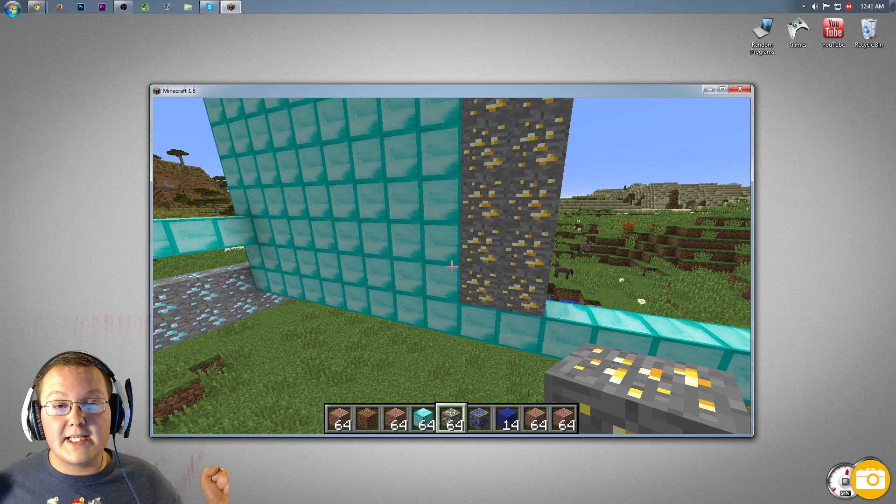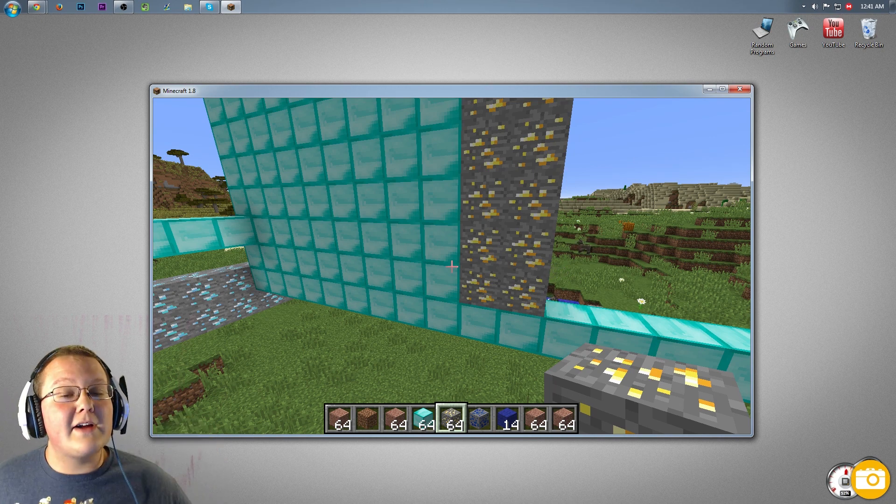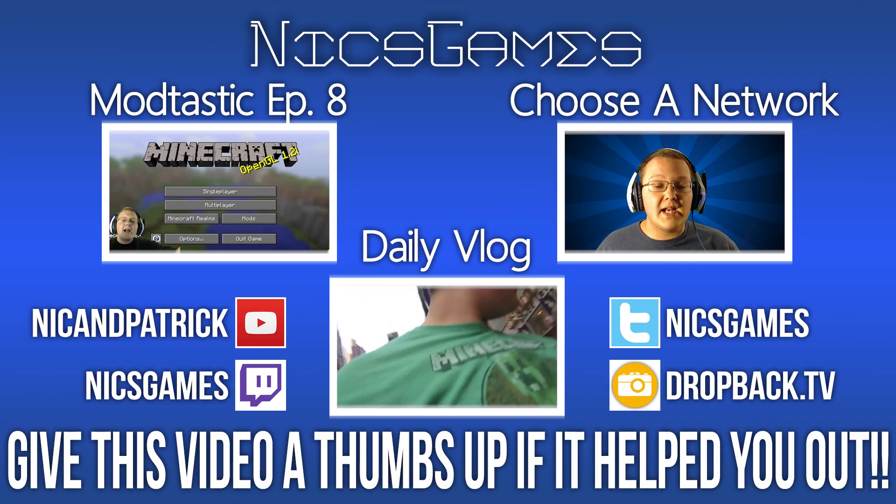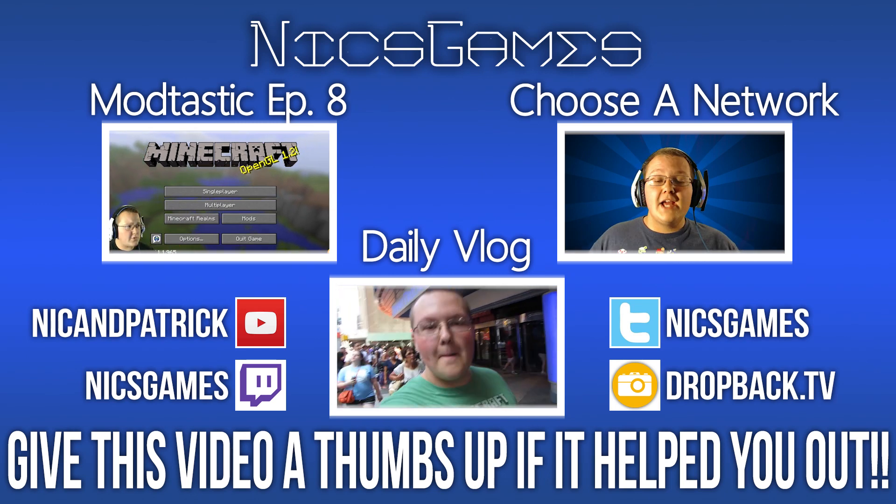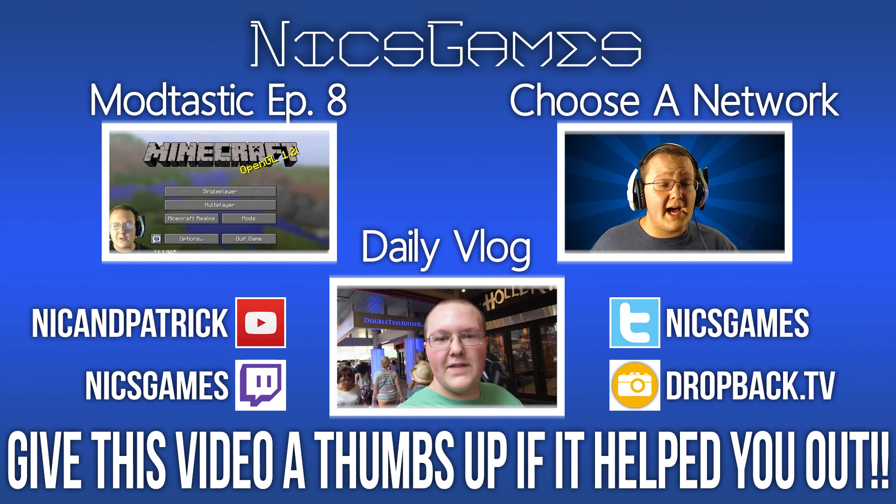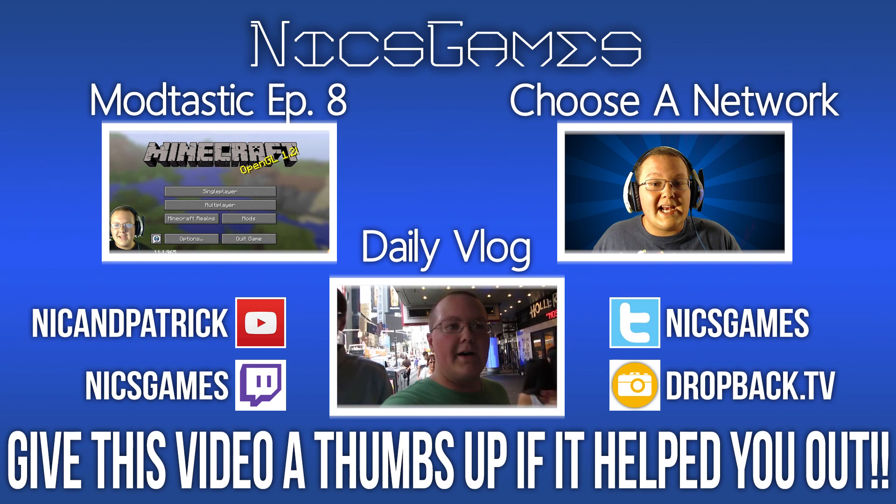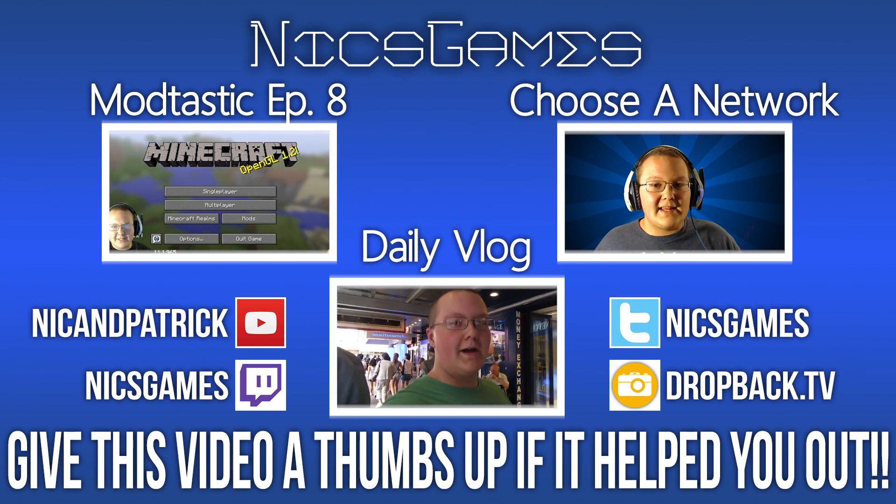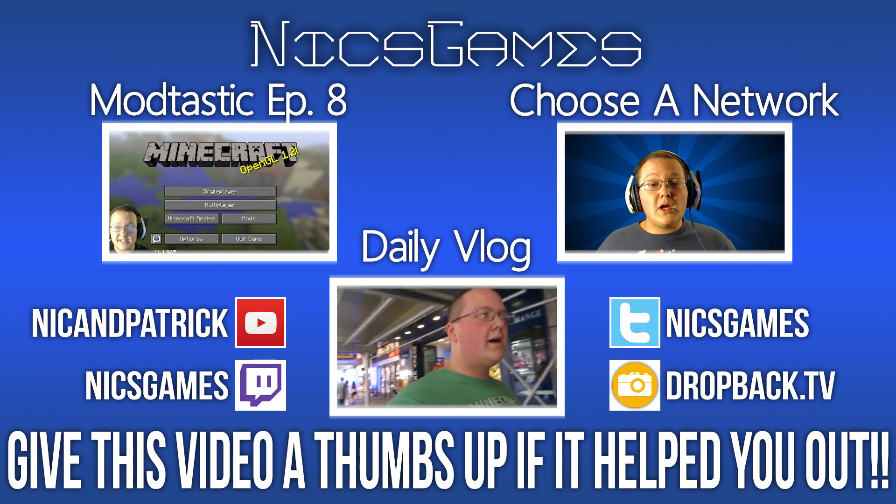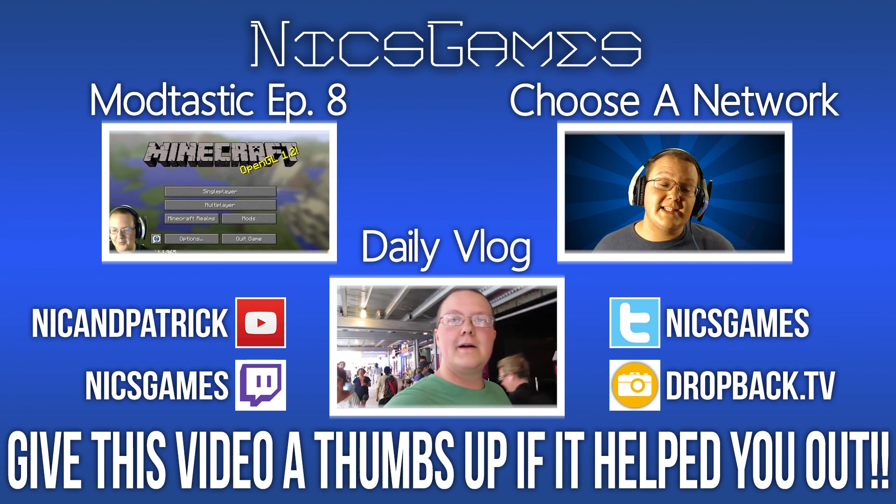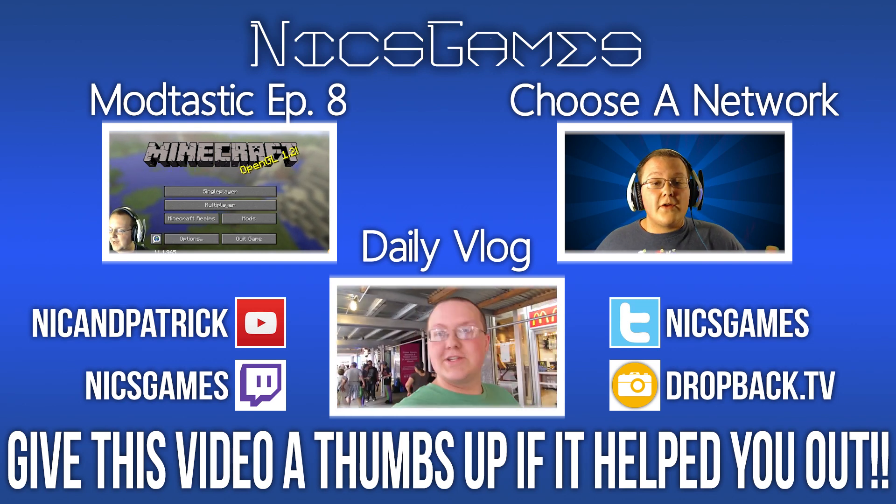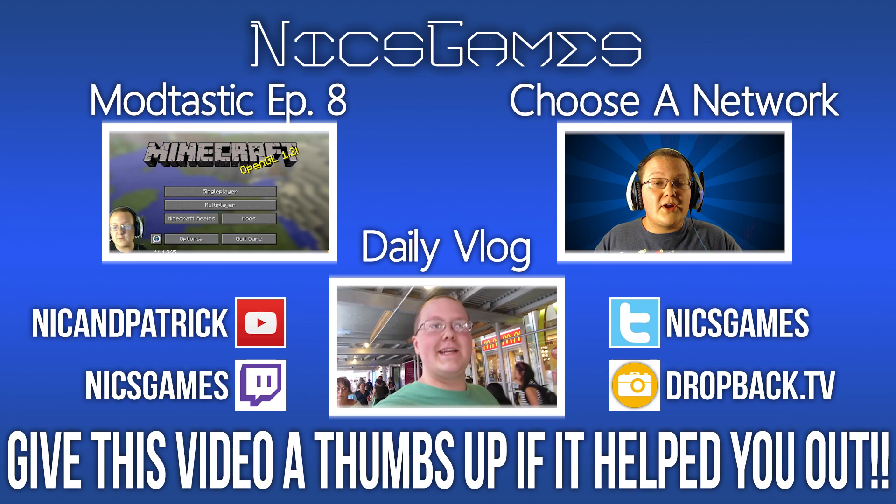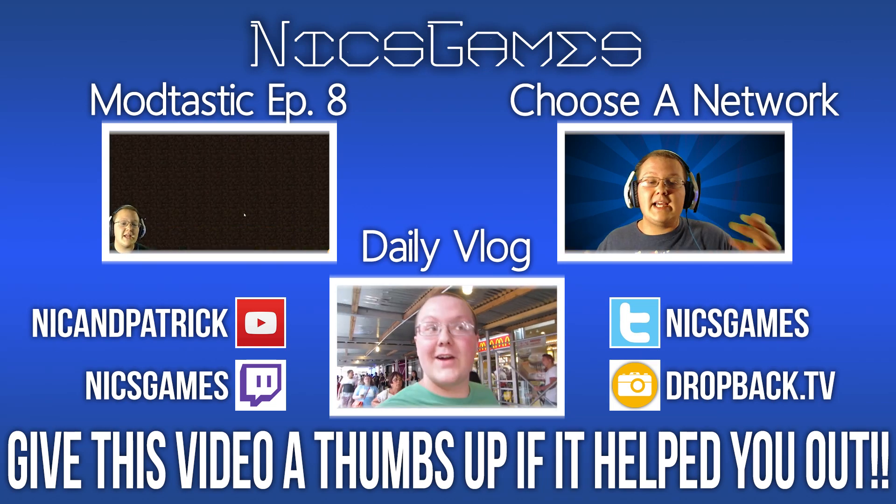Anyway guys, I'm Nick Games again, and I am out. Peace. Subscribe if you haven't already. I make awesome Minecraft content every single day of the week. And here's some videos you guys might want to go check out. On the left is Modtastic Episode 8. That is my weekly modded Minecraft series where there are over 108 mods. It is awesome, go check it out. I think you'll enjoy it if you enjoy Minecraft mods. And on the right is Choose a YouTube Network. How do you choose the perfect YouTube network for you? Well, that video tells you exactly how to do so, so go check it out. Also, check out my daily vlogs in the bottom section so you can see what I'm doing every single day of my life. Anyway guys, I'm Nick Games and I am out. Peace.